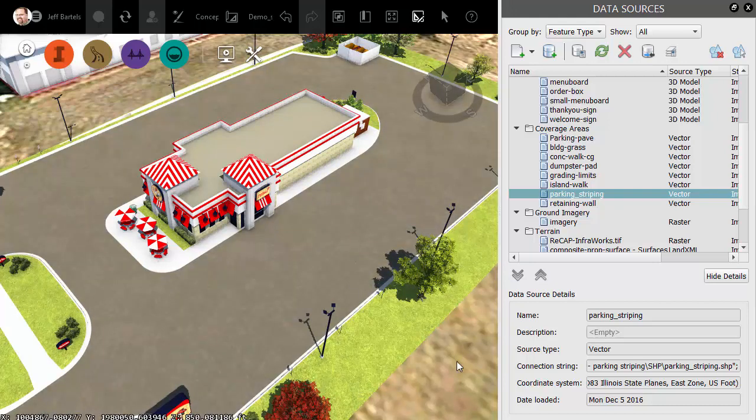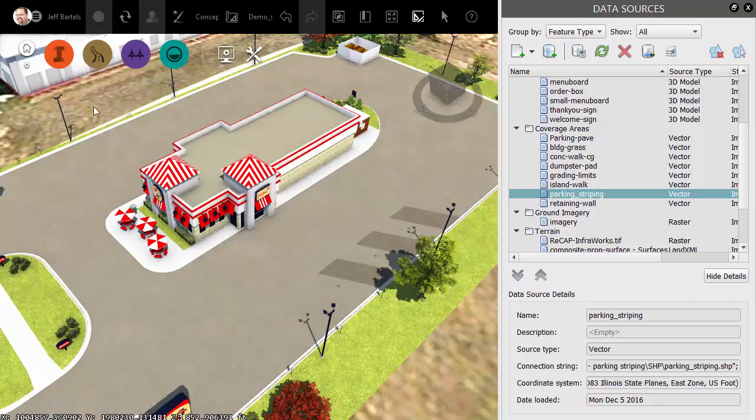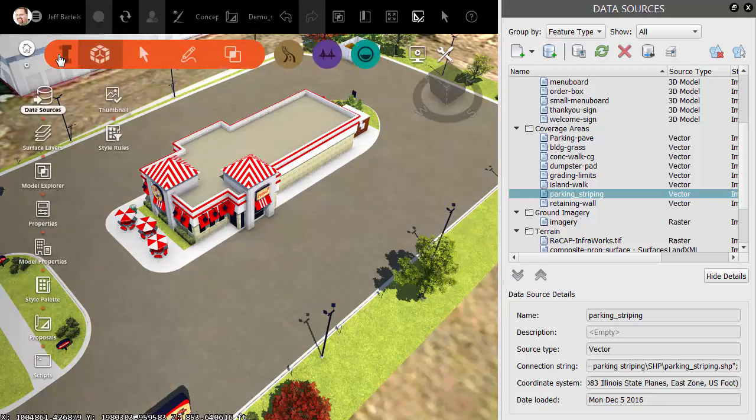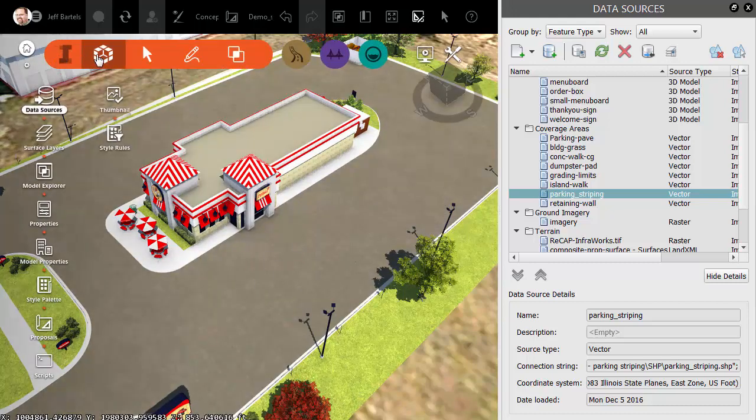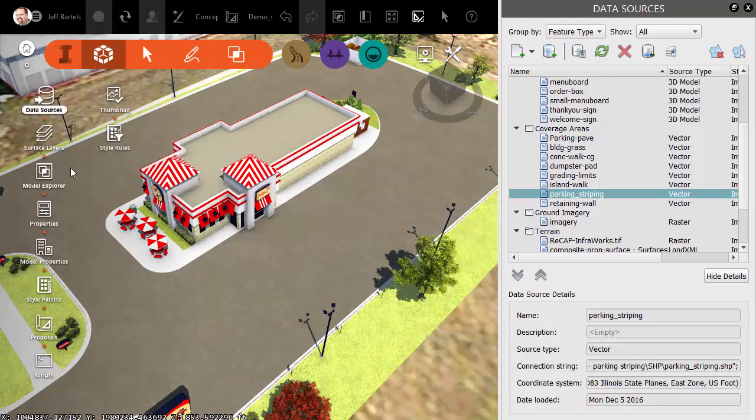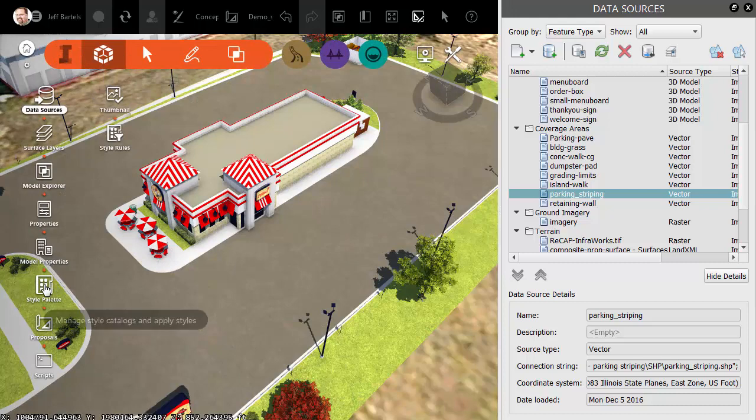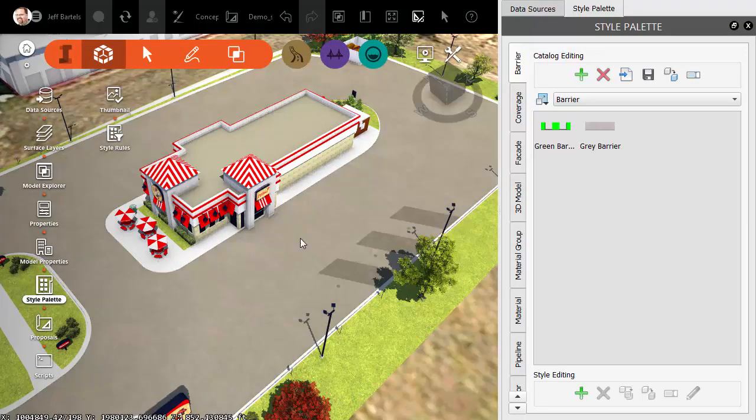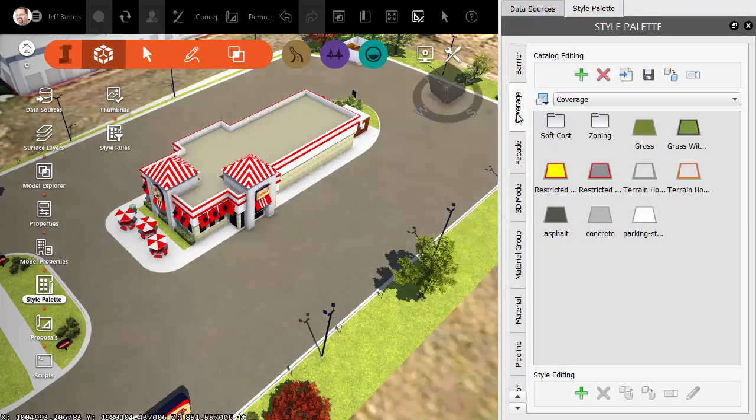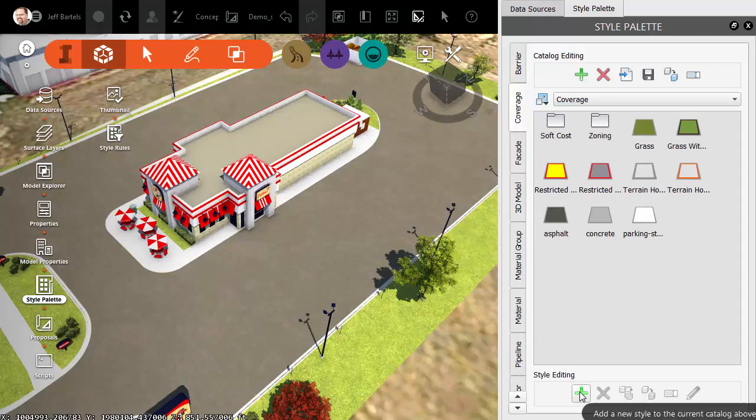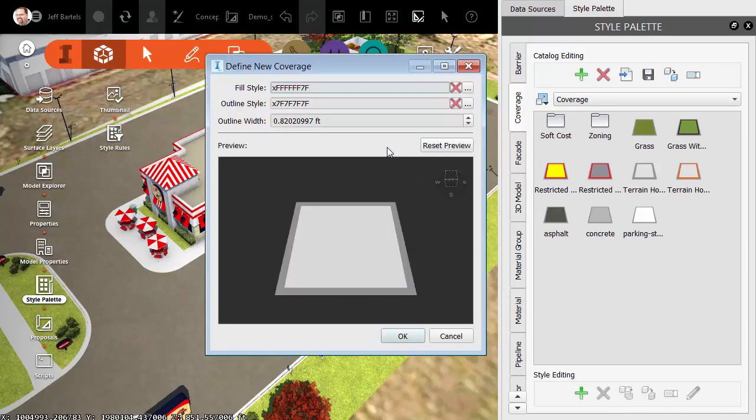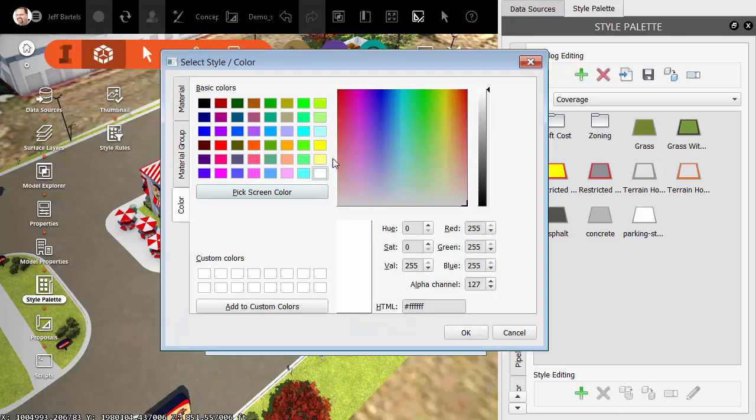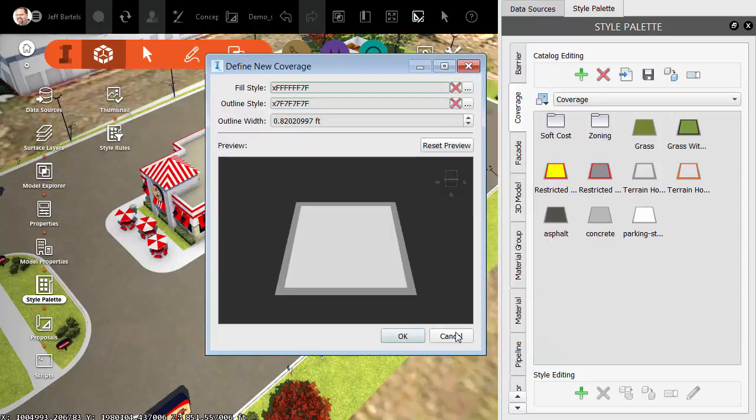Let's create a custom coverage style to apply to these stripes. We'll do that by opening the InfraWorks menu, and then in the Manage menu, I will choose Style Palette. On the Style Palette, I'll select the Coverage tab, and then I'll come down and click the green plus to create a new coverage style. This style is going to represent white paint. For the Fill style, I'll click the Ellipsis button and ensure this is set to white. Let's click OK.